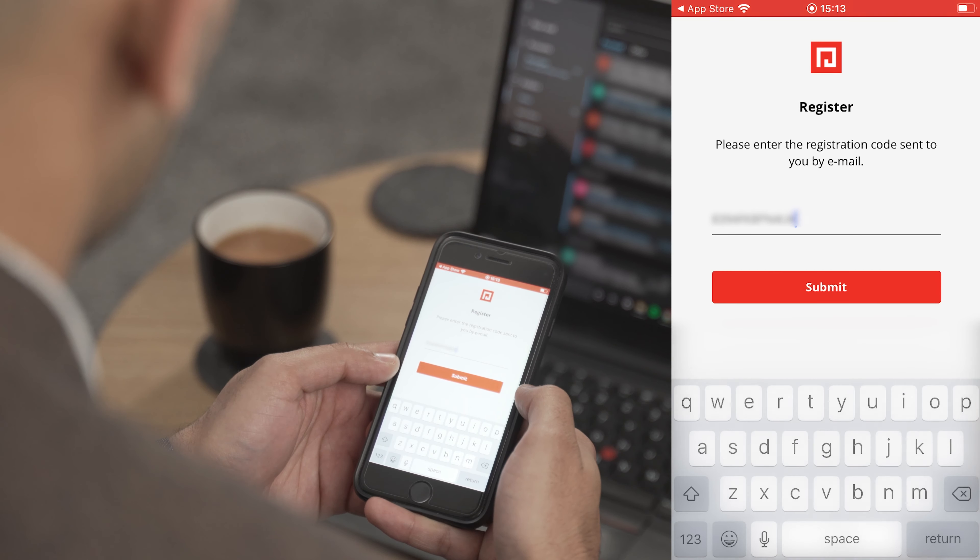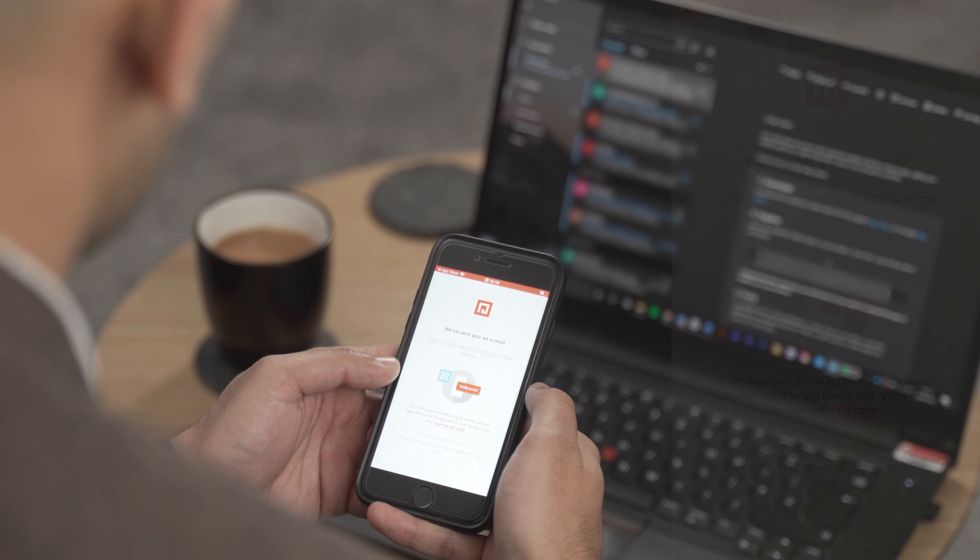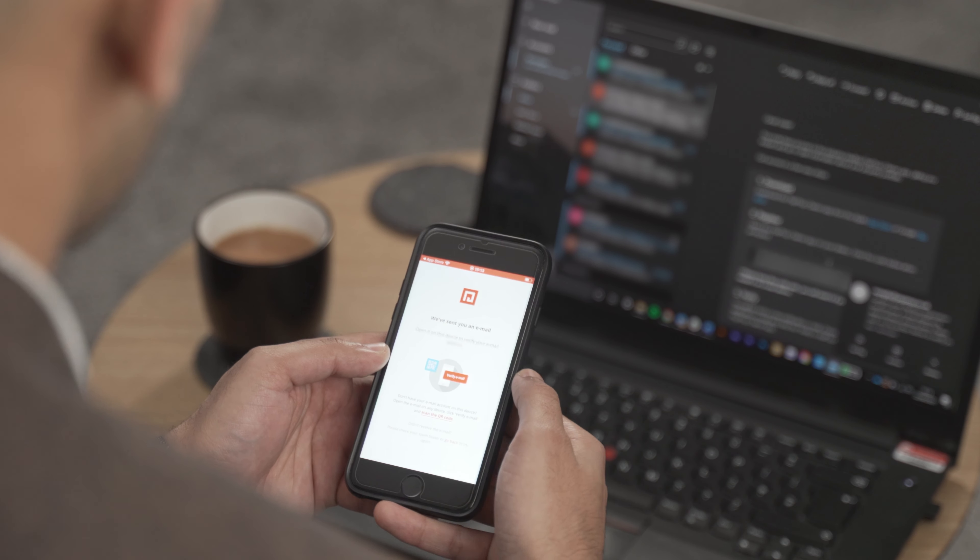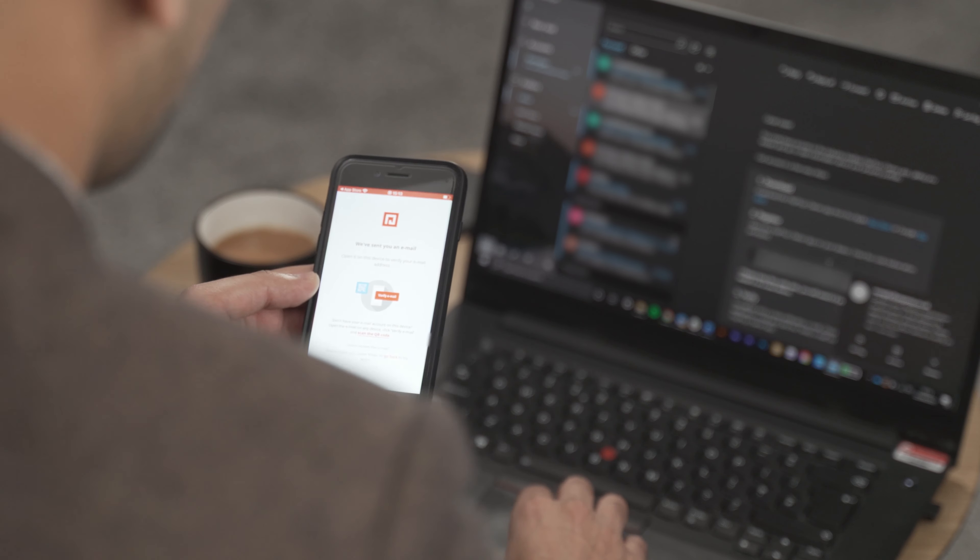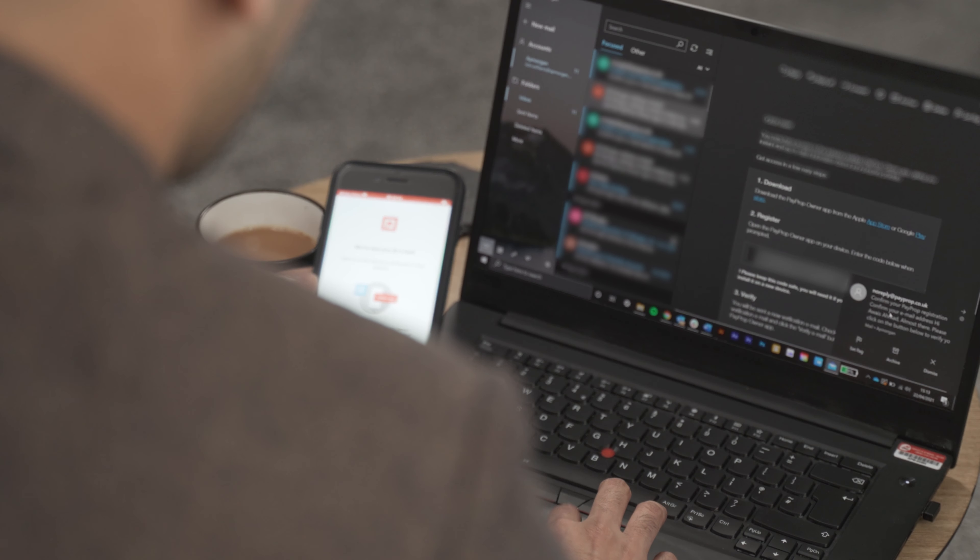PayProp will now send you a verification email. Don't worry if you aren't logged into your emails on the device you're attempting to log into the app on. You can access this email from another device. In fact, we'd actually recommend this to make the next step easier.